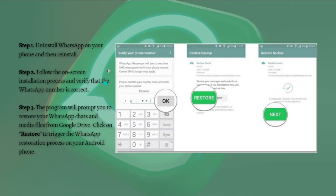The first step is to uninstall WhatsApp on your phone and then reinstall it. After that, follow the on-screen installation process and verify that the WhatsApp number is correct.